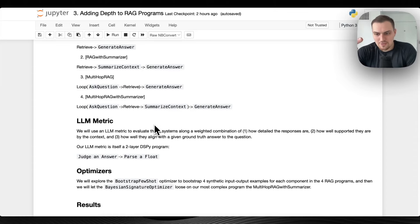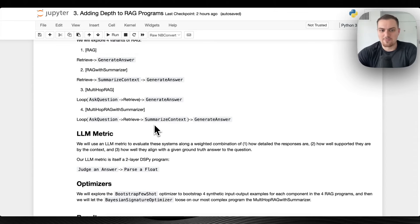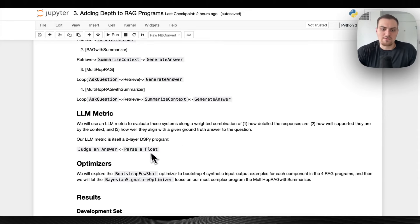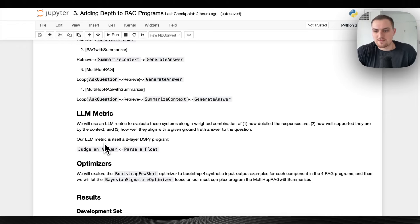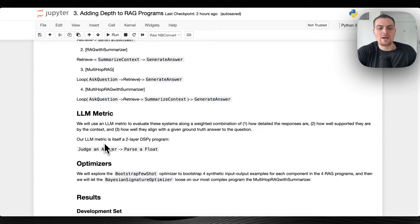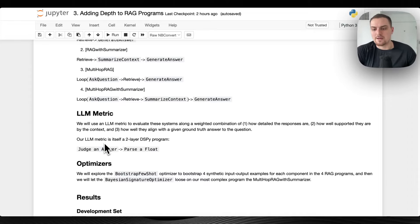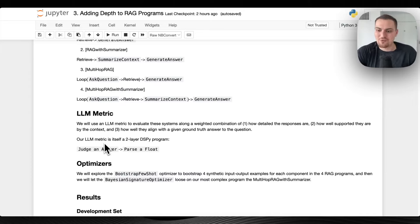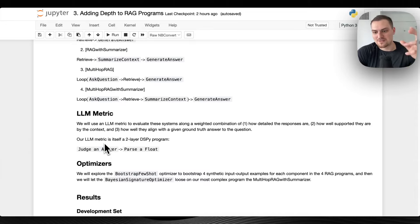We're going to use a two-layer DSPy program to evaluate the answers from our different RAG systems. This is an example of using a specialized LLM prompt to enforce structured output parsing. We first have the judge-and-answer prompt with different criteria to judge quality — like how detailed is it, how well grounded in context, or how well aligned with the gold answer. A second LLM prompt then parses a float, ensuring a float is outputted from the original judgment LLM response.